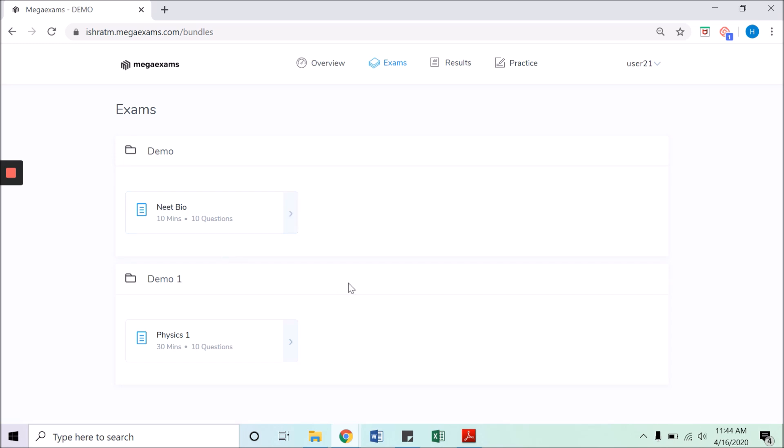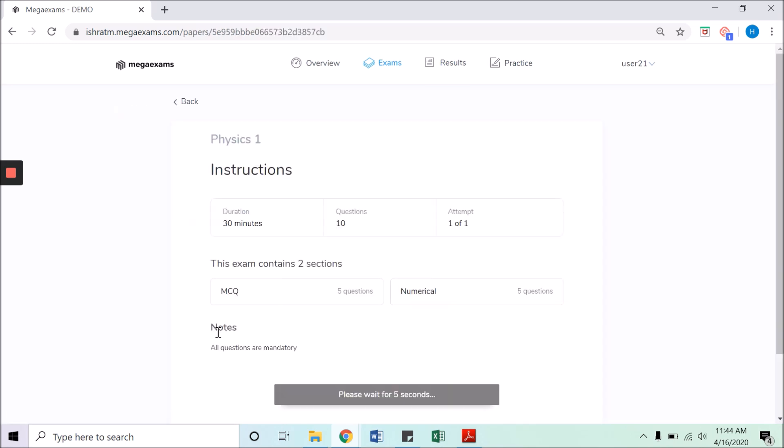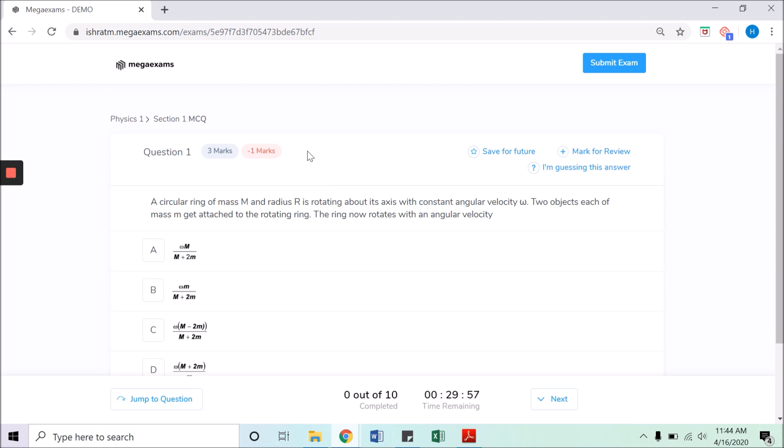Once ready, click on the start exam button. The marking scheme of the question is given on the top and you have multiple options to mark the question for review later.